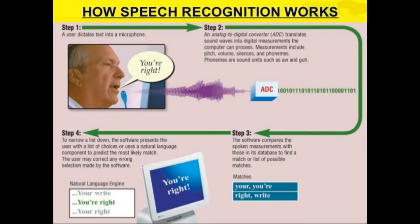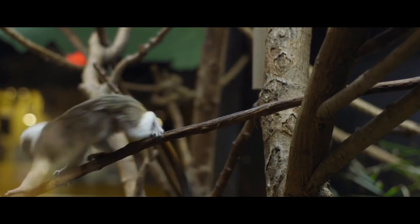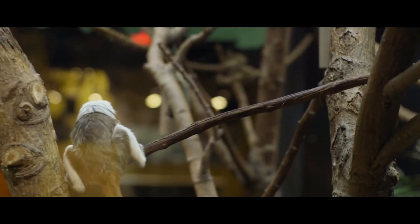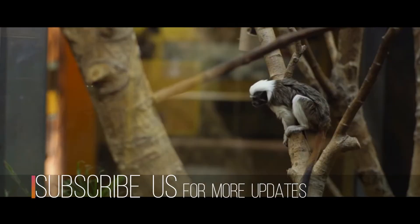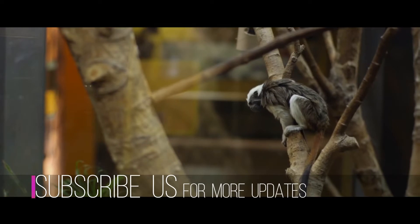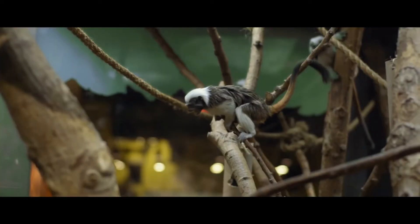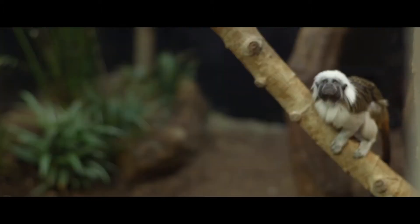To convert speech to on-screen text or a computer command, a computer has to go through several complex steps. When you speak, you create vibrations in the air. The analog to digital converter, ADC, translates this analog wave into digital data that the computer can understand.